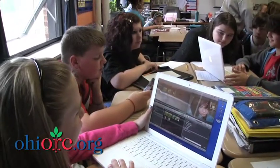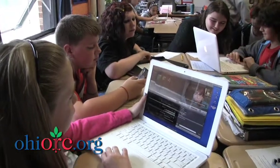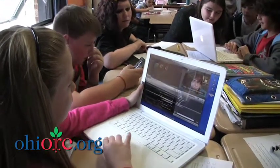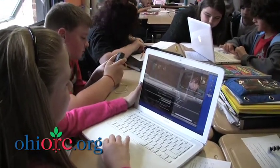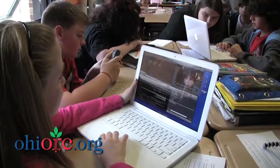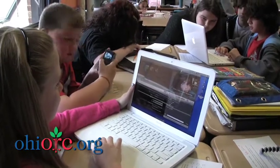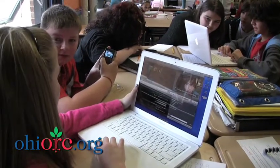They broke into groups and began working on their iMovie trailers, and I just circulated throughout and helped and monitored as they worked.